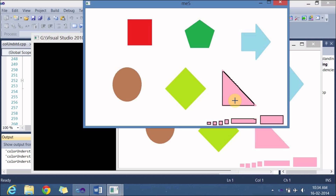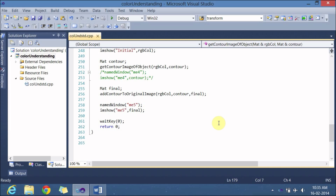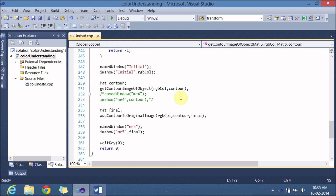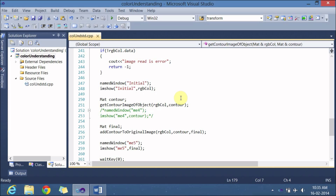My aim was to find out the maximum size pink color object in this particular image. That means I need to remove these smaller objects. To do that, we need to use something known as connected component analysis. In this video lecture we will be learning about connected component analysis, using the same program from the previous lecture with a little modification. Let me go to the 'get contour image of object' function.